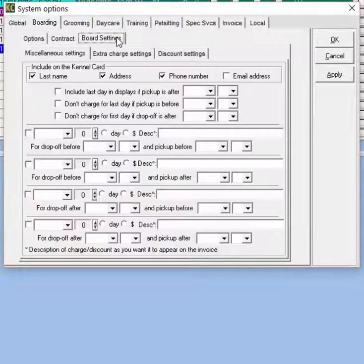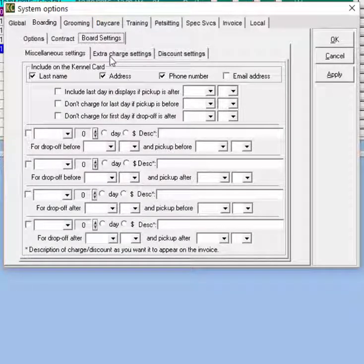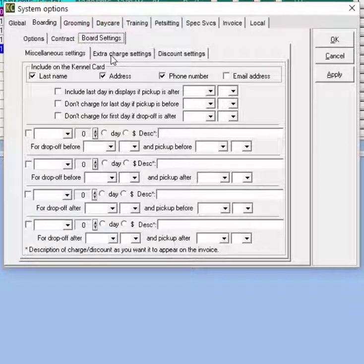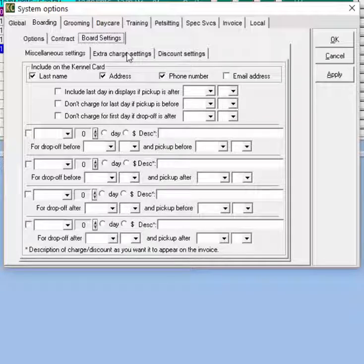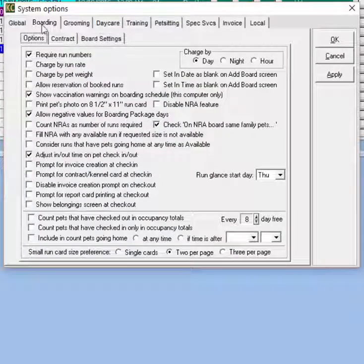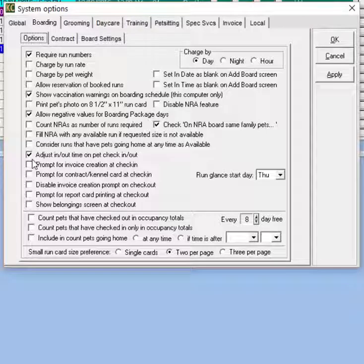Under the board settings tab we have the option to set charges or discounts to boarding stays based on the pet's check-in or check-out. For a more detailed overview I recommend our training video on discount setup. If you do set up charges or discounts based on check-in and check-out times, make sure that under the options tab of the boarding tab you select adjust in/out time on pet check in/out. This ensures those charges or discounts are applied appropriately based on the pet's actual check-in and check-out time.